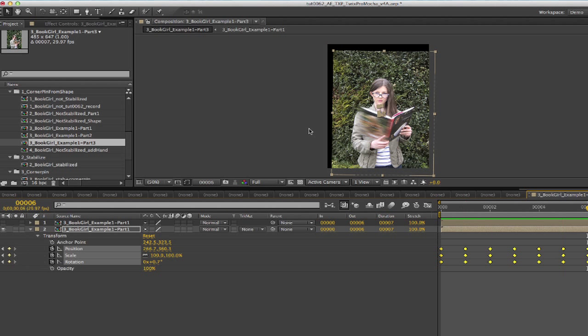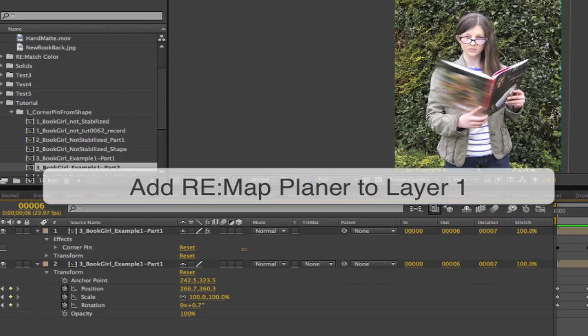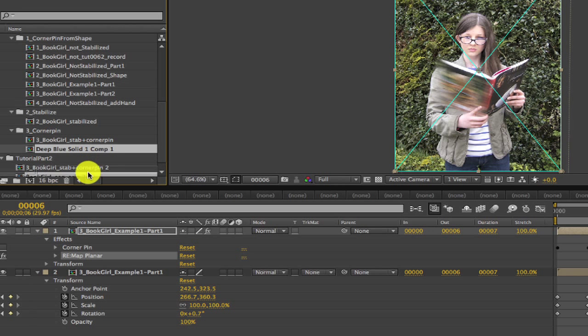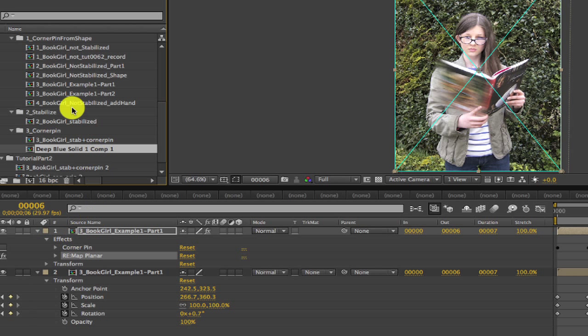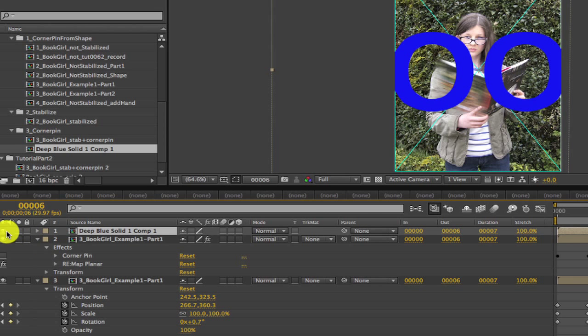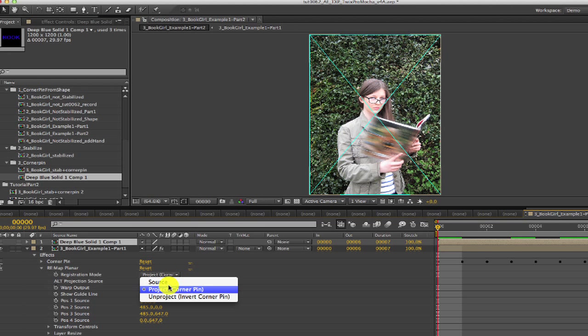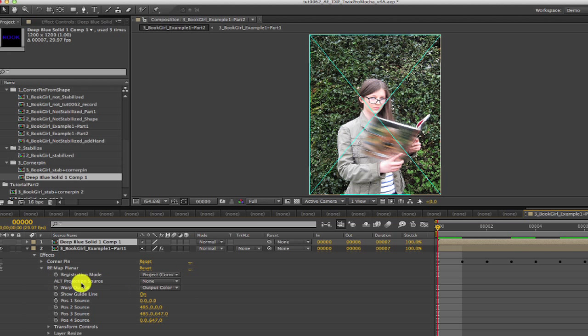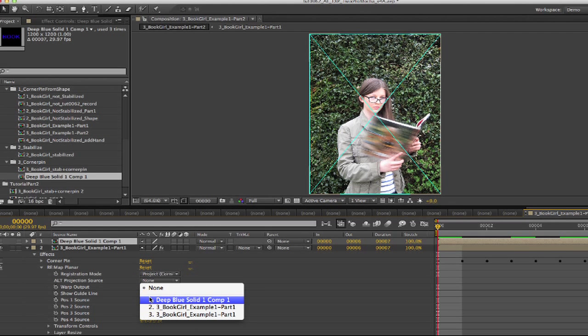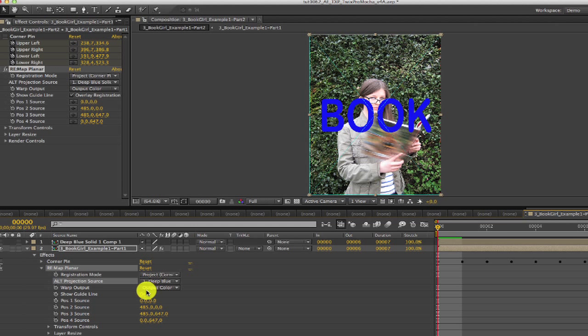Now we add Remap Planar to layer 1 after I turn the visibility back on. And we can add this project Deep Blue Solid. It's just the word book that we'll use to remap to the back of the book. For the registration mode we select Project Corner Pin. And then for Alt Projection Source we choose Layer 1, Deep Blue Solid. We're going to use the corner pin that we got from Mocha as the data for Remap Planar.